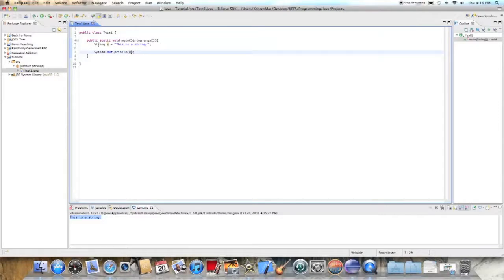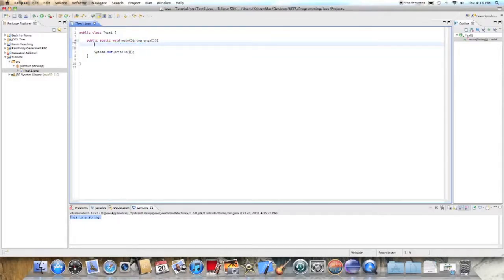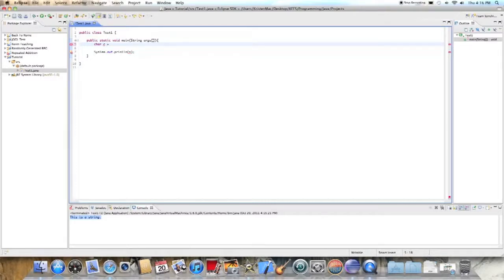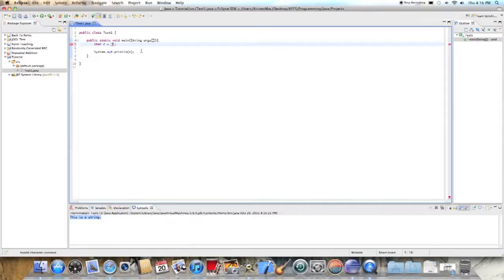So the second thing I wanted to talk to you guys about is the char or car variable. I'm not quite sure how to pronounce it. What you want to do is type in char, and then name it whatever you want. I'm doing C. And then equals, and this one, you want to just put little apostrophes. Not quotation marks, apostrophes around it.